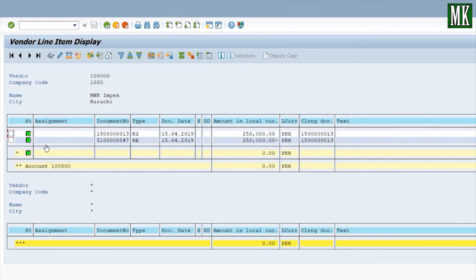You can see that the document which was previously highlighted with a red icon is now highlighted in green — it means it has been cleared. The clearing document number is 1500013, which is the document number for the payment document.